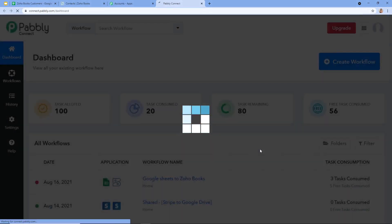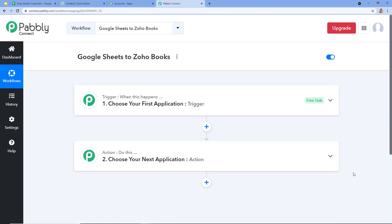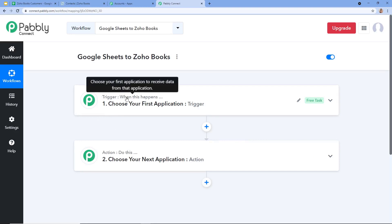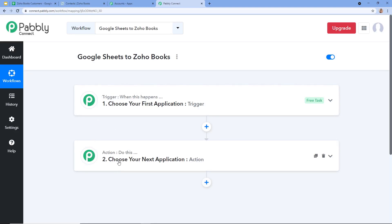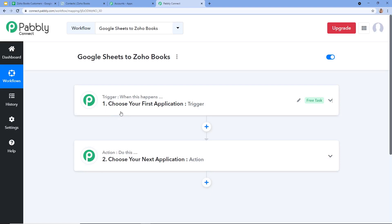I am going to click on Create. After clicking on Create, this window will appear with two boxes — the first one is Trigger and the second one is Action. Trigger means 'when this happens' and Action means 'do this.' Automation and integration works on the concept of triggers and actions. Here our trigger is when a new row is added, and the action will be to create a new contact in Zoho Books.